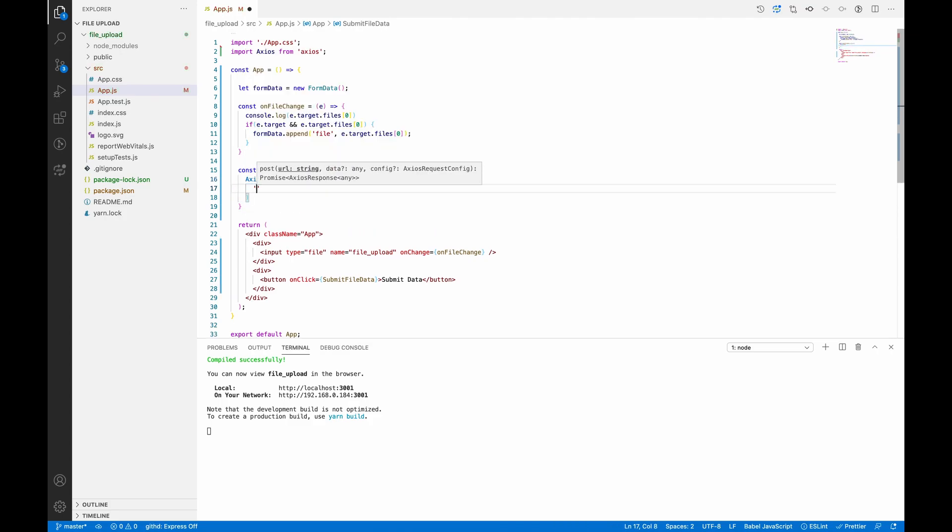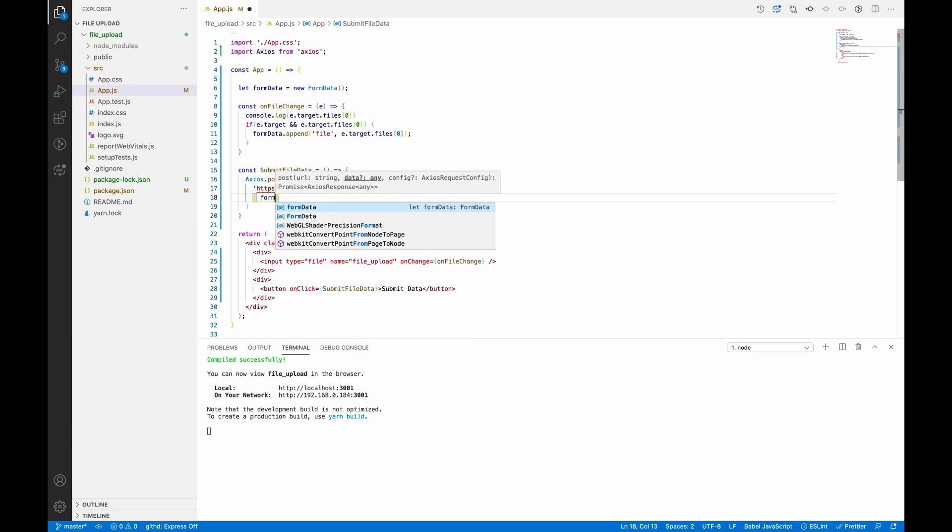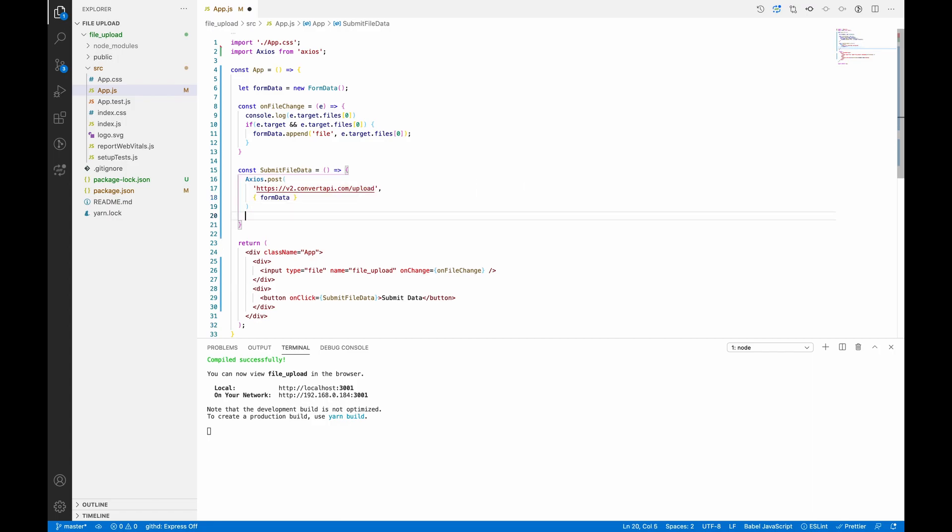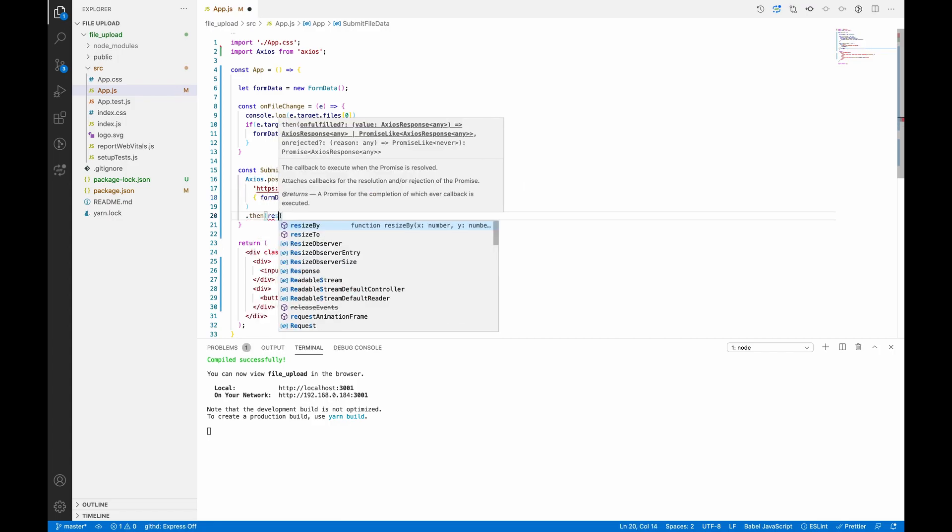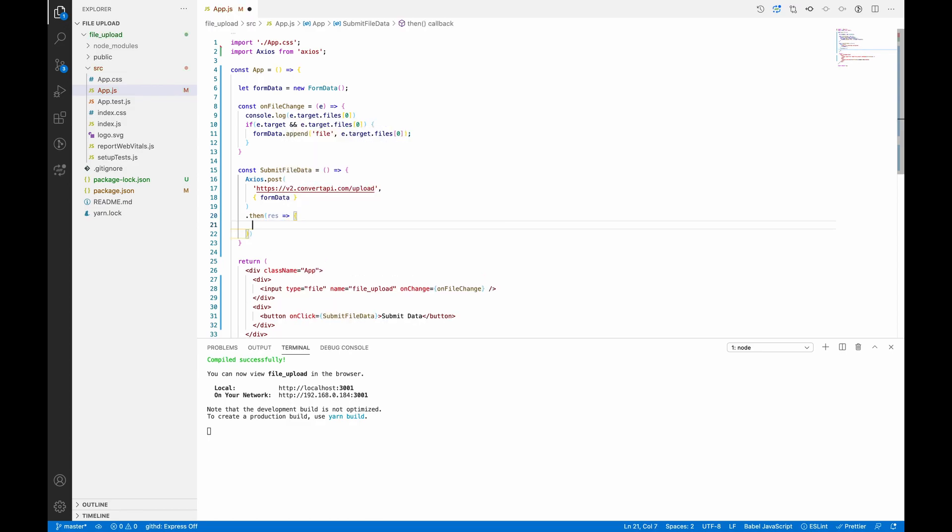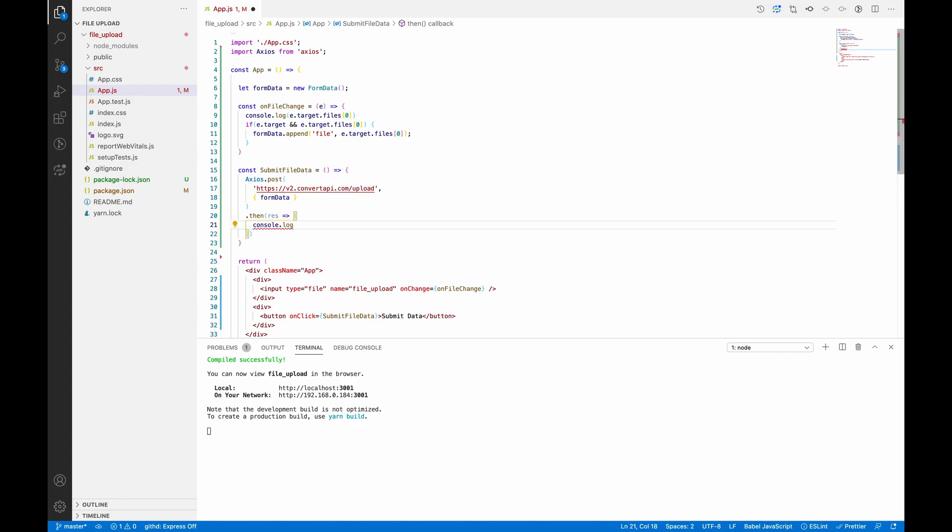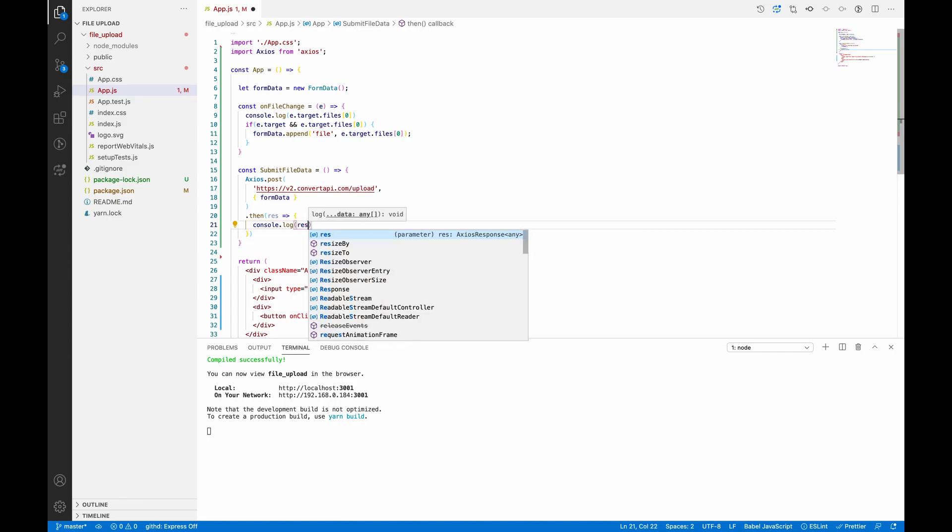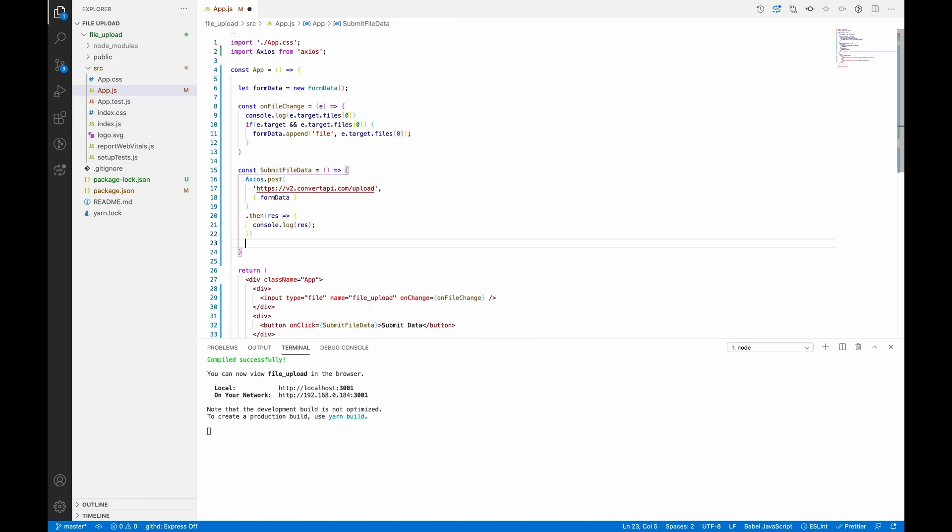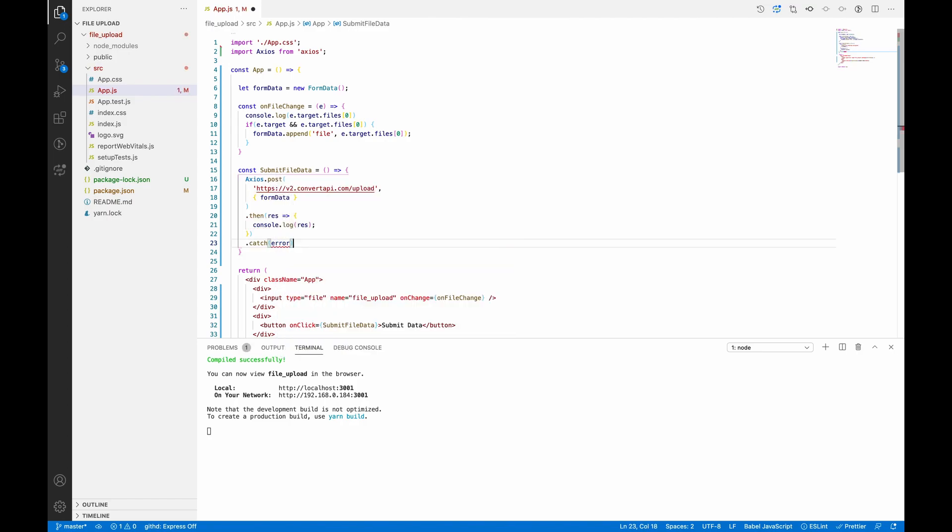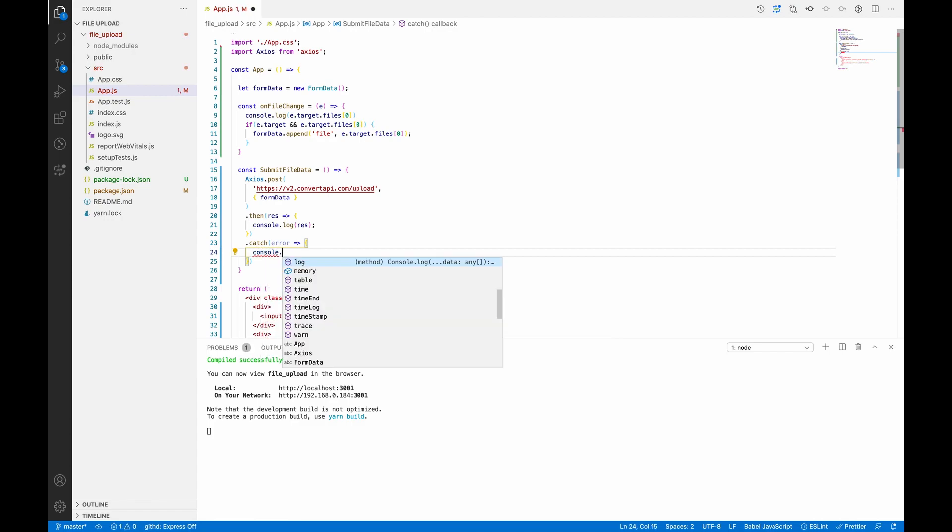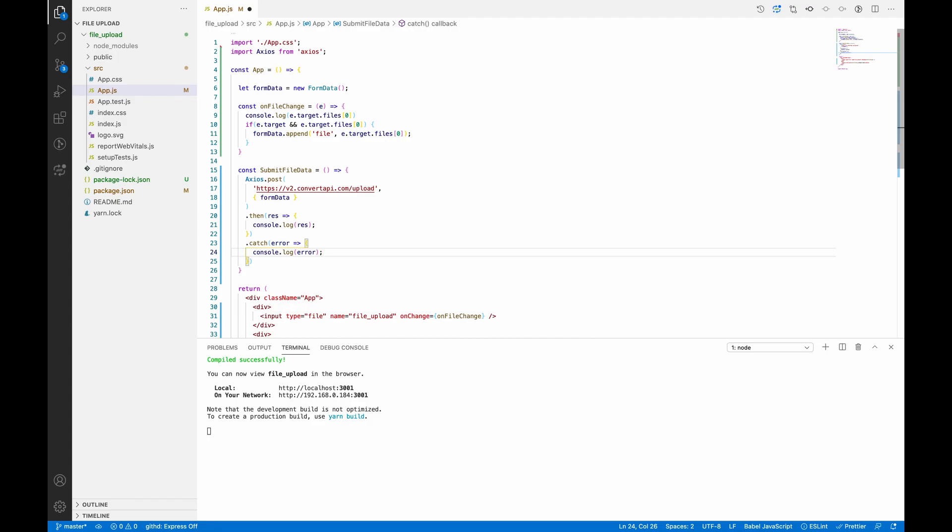axios.post - first argument is my URL, second is the data which I want to submit, which is my FormData. I'll add .then - this will receive a response. We'll console.log this response. And we'll catch the error as well and console.log error if there is any.